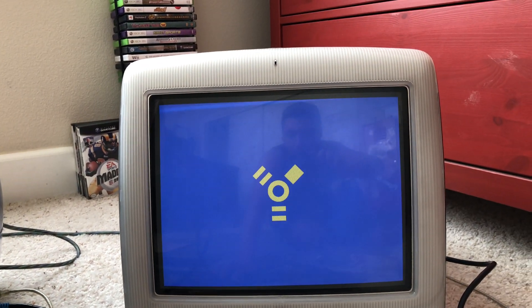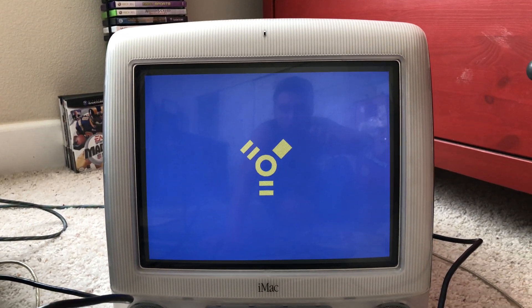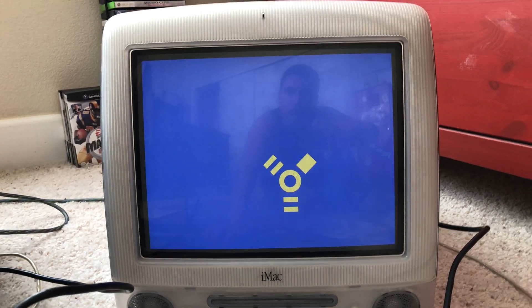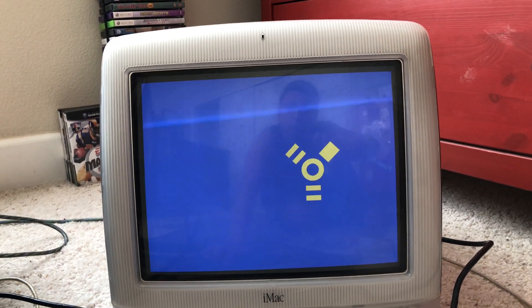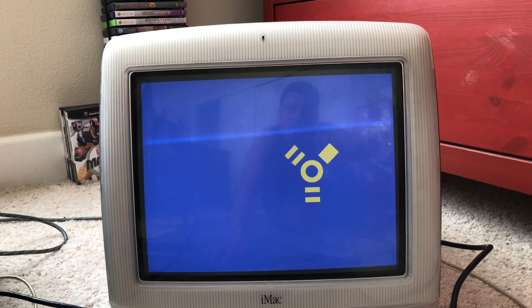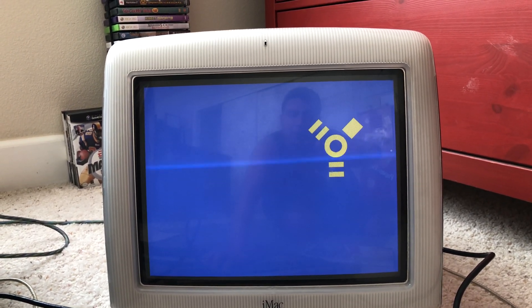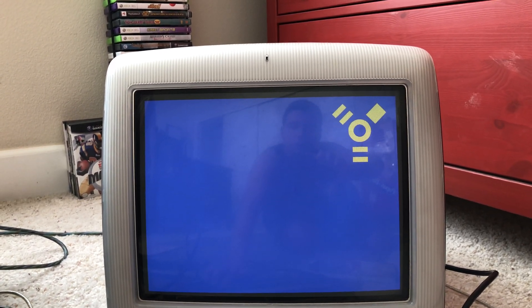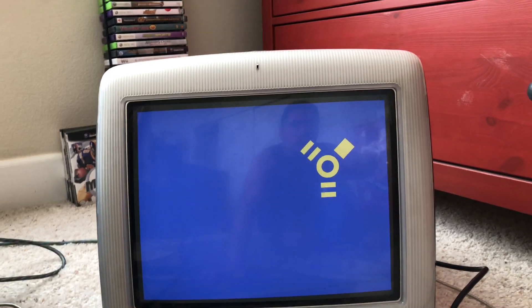It will take a moment, there we are. Alright, so now we have a FireWire logo that is displayed on the screen on this iMac G3.